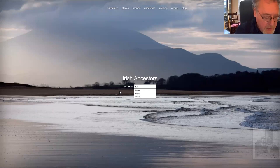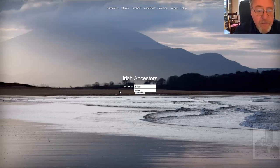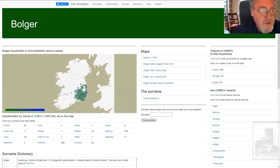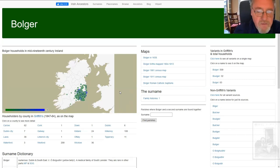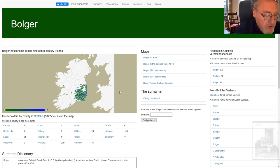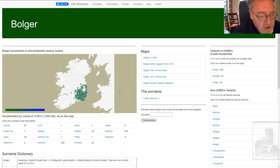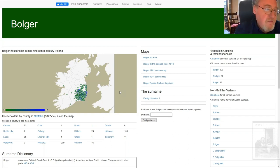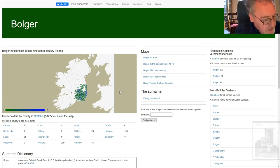So I'm going to pick the surname Bulger, click search, and here we have the surname results page. What I'm going to talk about is the map, the information on which this map is based, where it comes from, how I got it, how you can use it. The first thing you can see very clearly is that Bulger is highly localized in a very particular area of Ireland.